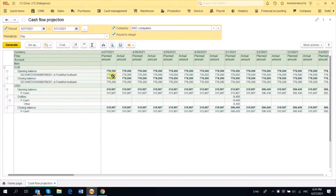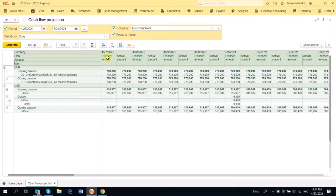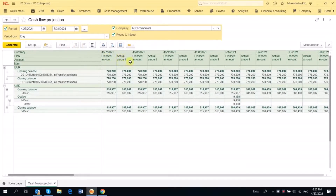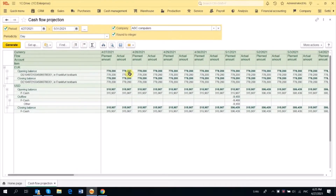In our report, we see data that looks similar, but the planned amount is generated based on data such as sales orders and sales invoices, while the actual amount is based on actual cash management documents such as bank receipts and bank payments.